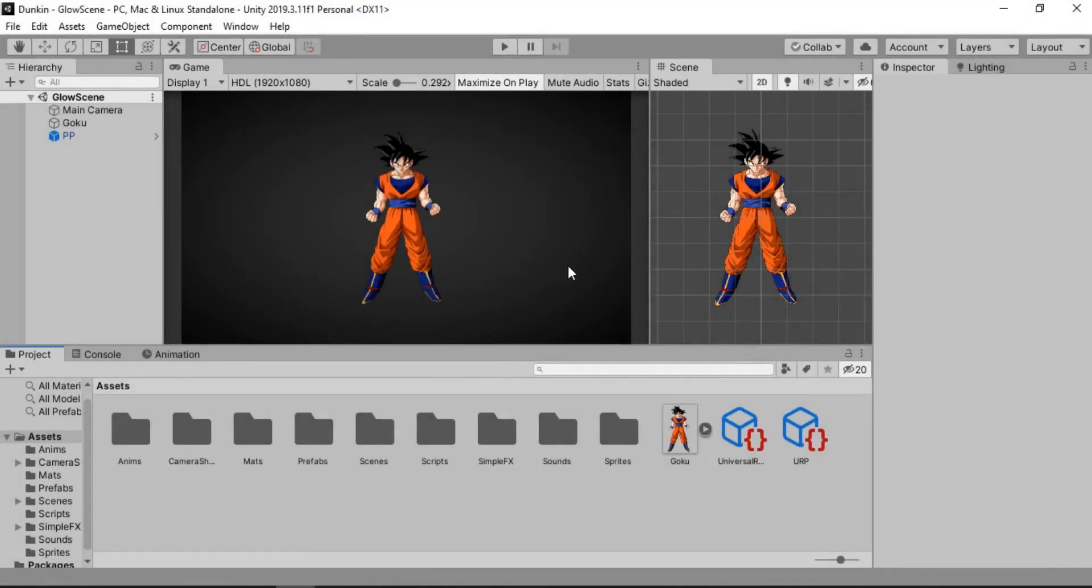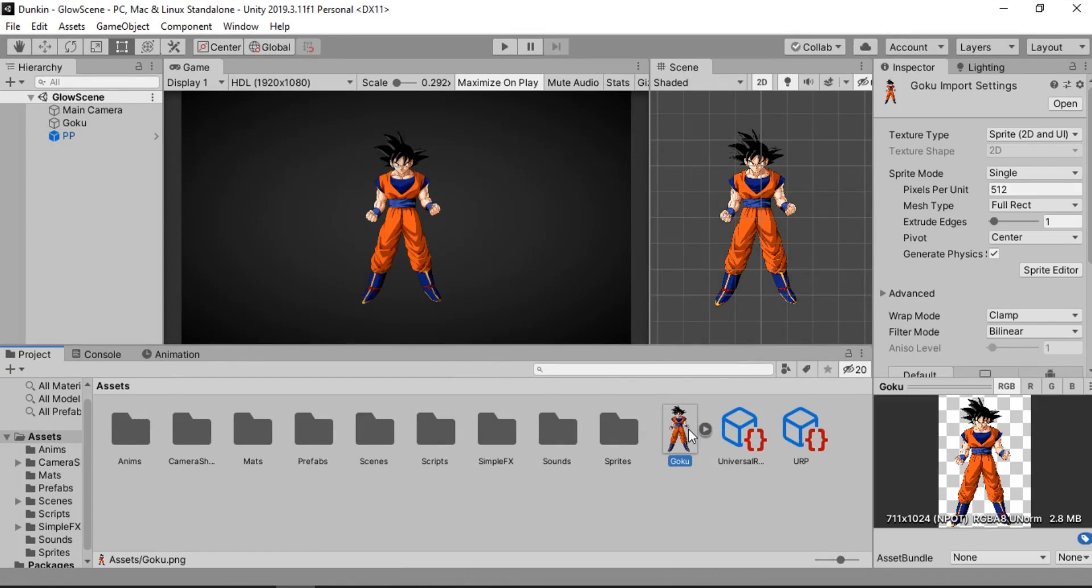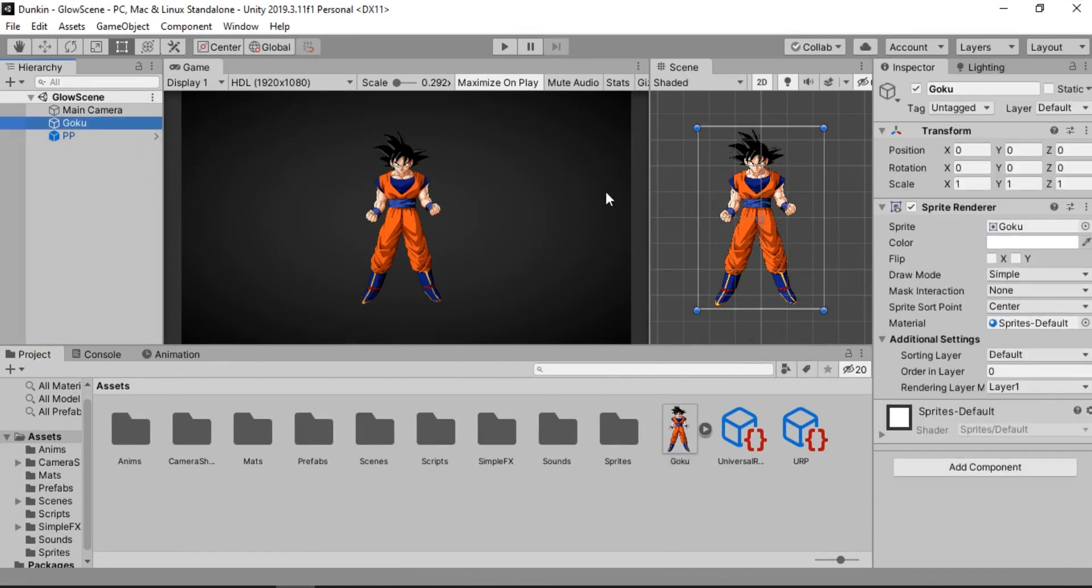For this one I am going to be using one of my favorite anime characters, Goku. You can of course replace this with your own character. I have just gone ahead and dropped this right inside of my scene.